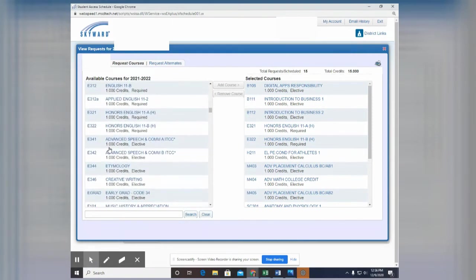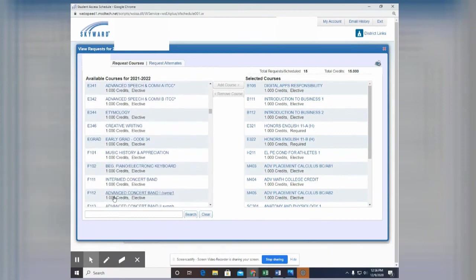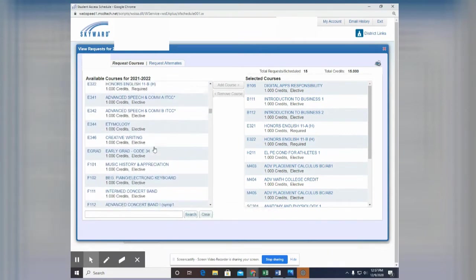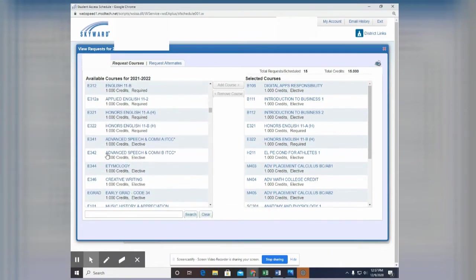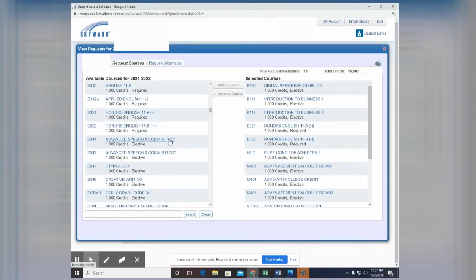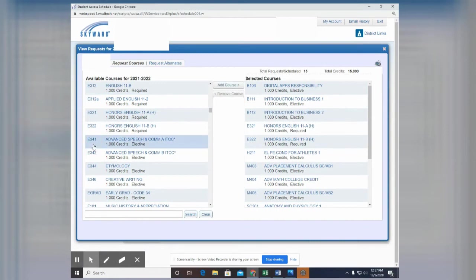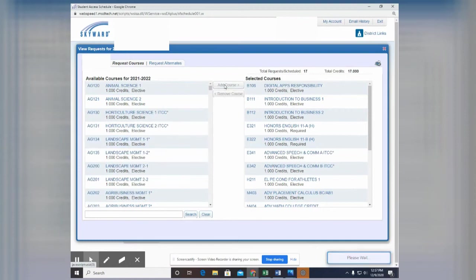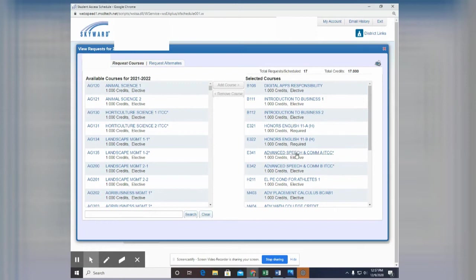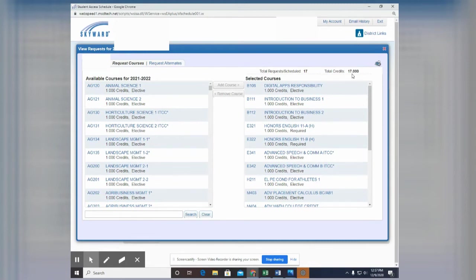So let's say you want to do speech. We know speech is going to be in English. And here we go, advanced speech and communication. It's an Ivy Tech course. That's what ITCC means, Ivy Tech Community College. So anything that has Ivy Tech credits, all you have to do is click on that and add course. And you can see in this case, these classes are actually linked together. They have to be taken together. So they both get added and notice that that went up to 17. Now I've been playing around a little bit and added a few classes in.